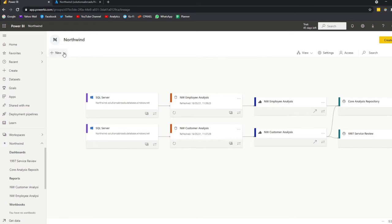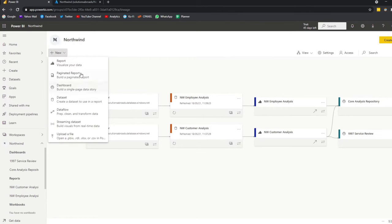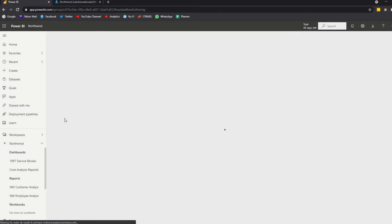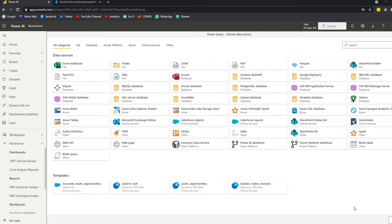Let's start by creating a new data flow. You can do that by clicking the New button from your workspace, then clicking Data Flow. You'll have some options — just click Define New Tables. When you get to this page, you'll start to understand that it looks a lot like the Power Query option in Power BI Desktop — and you'd be right. Data flows are essentially a way for you to transform and clean your data, i.e. Power Query, except it's on the service itself.